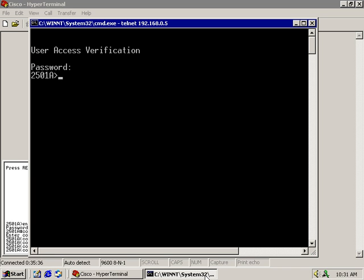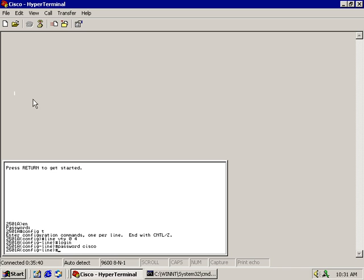Now how do I tell it not to prompt me for a password? Well, that's something else. So let's take a look at that. Now I'm still at the line for my telnetting into this router. But I'm going to type in no login. What I'm saying here is I don't want to be prompted for a password. No password has to be set, and I will not be prompted for one.